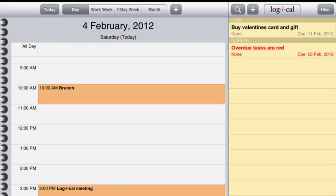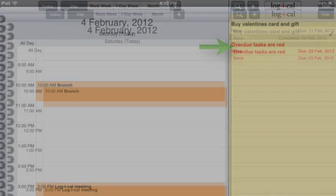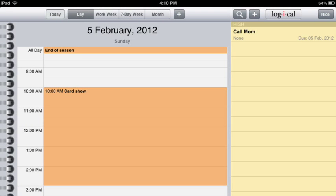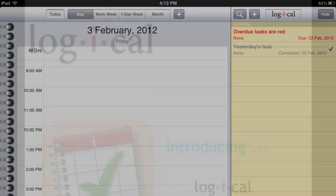If a task becomes overdue, it turns red and rolls over, like you can see with this one due on February the 3rd. Double tap a task to complete it — you'll notice it crosses off and goes grey. Tasks I complete today will drop off the list tomorrow. But if I look back in time, I can see the tasks that were completed on the day they were completed.